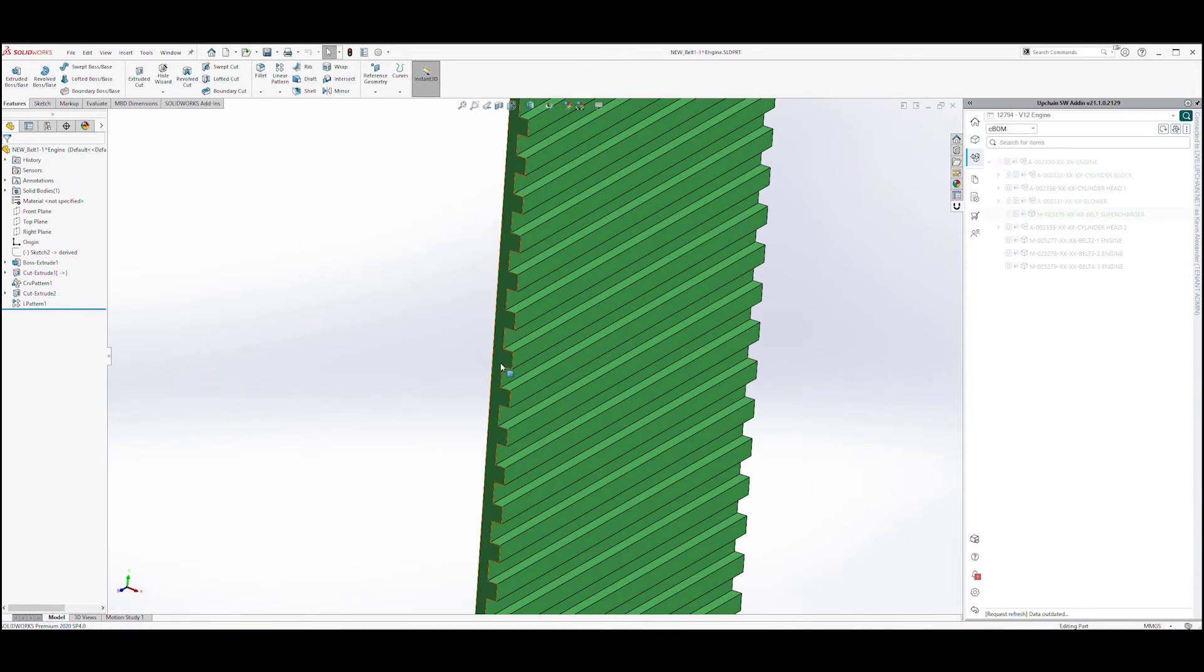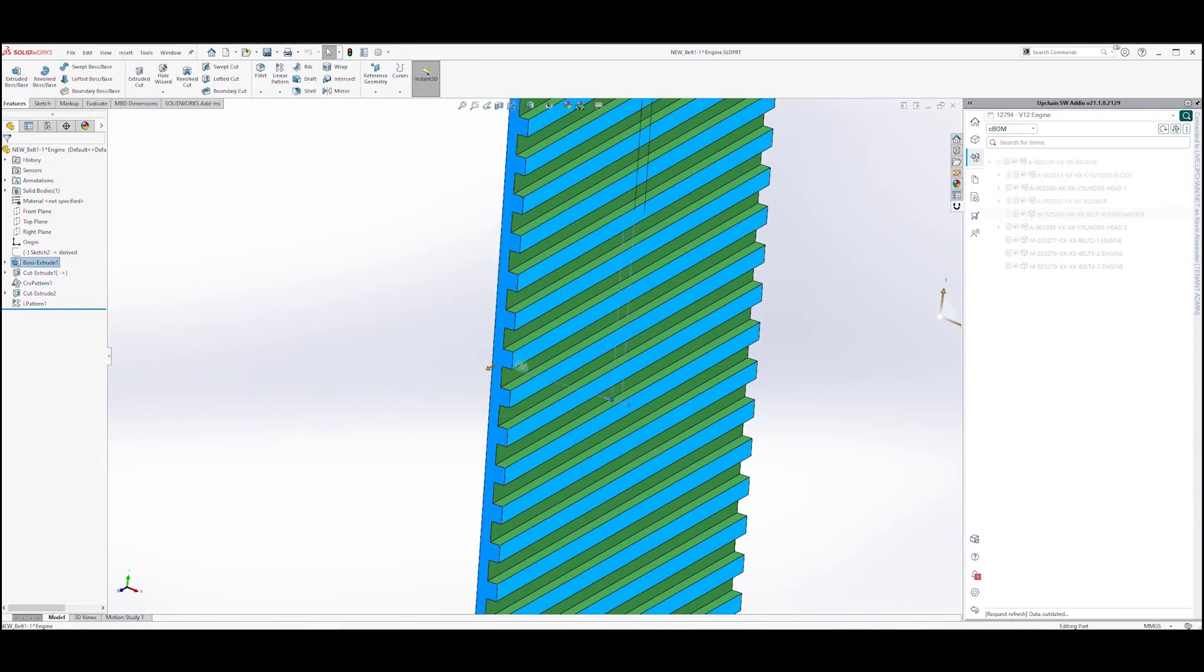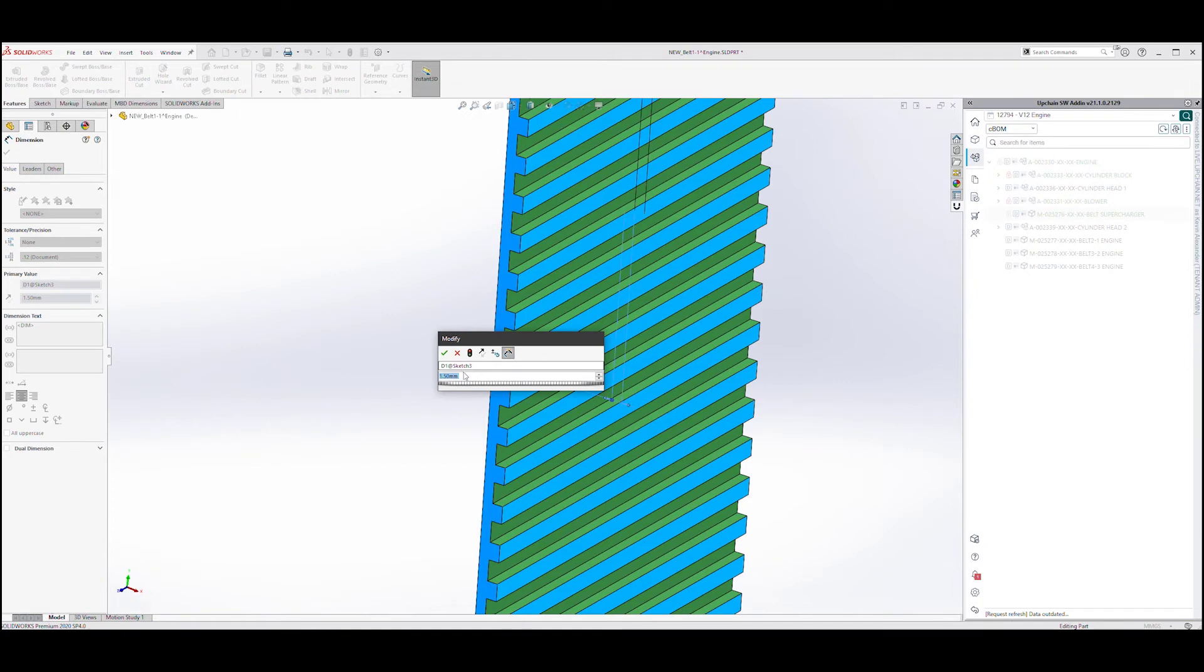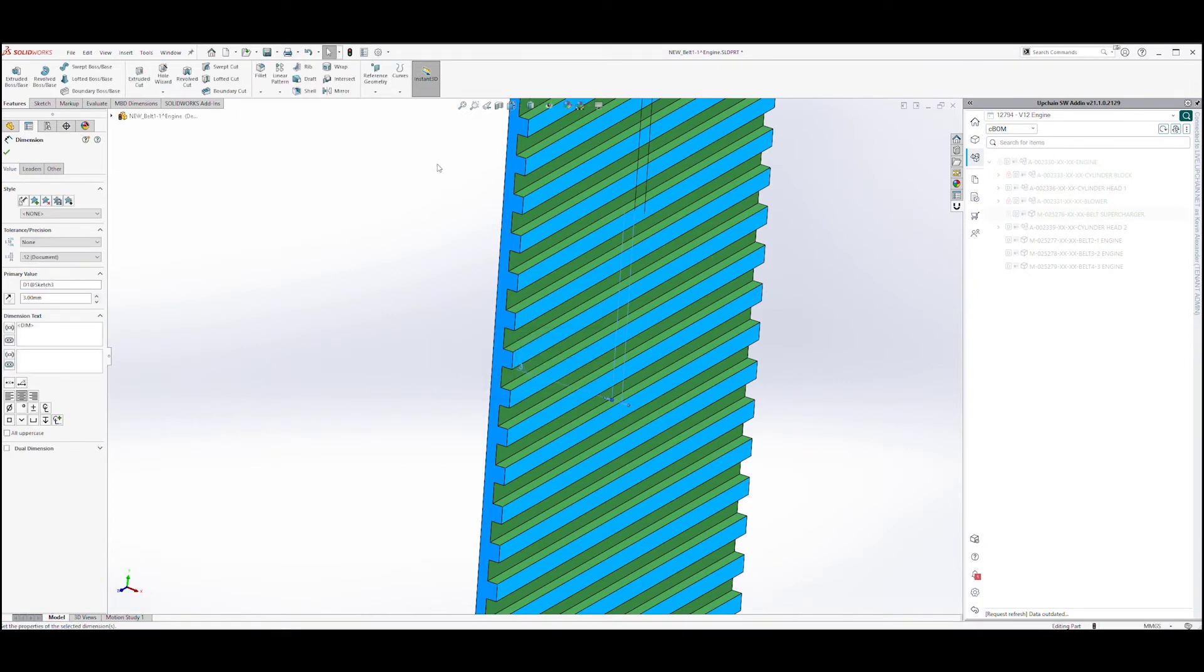Let's make the necessary changes. We are going to take the thickness from 1.5mm to 3mm.